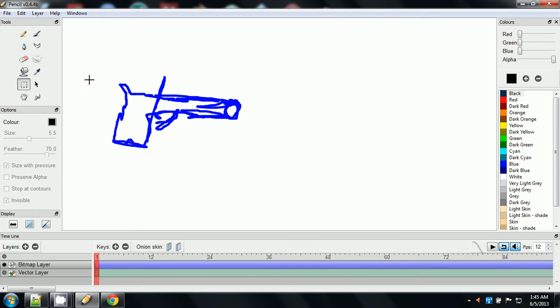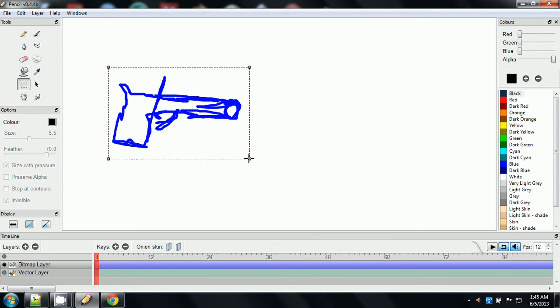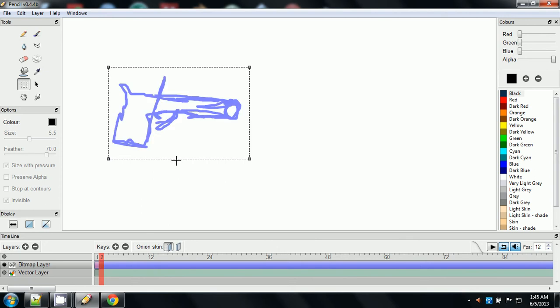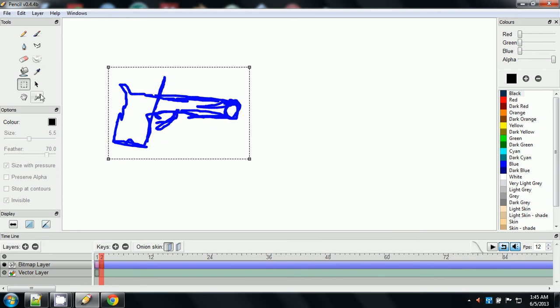Now something that you can do is you can hit, you can select an object, control C and if you know anything about computers, you know, control C is copy, control V is paste, control X is cut. So I'm going to add another keyframe, and let's turn our onion skin on, and I'm going to hit control paste.